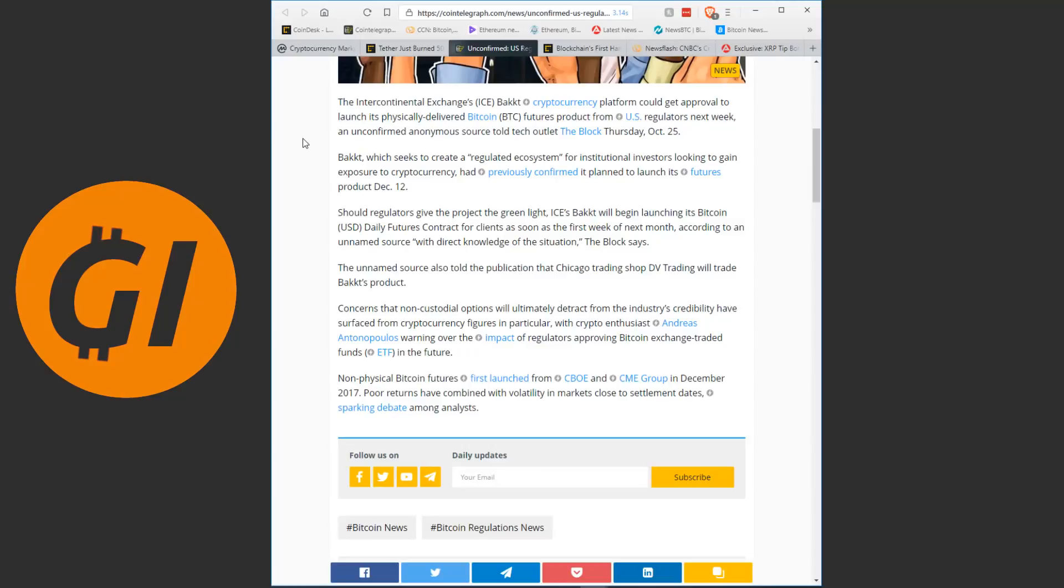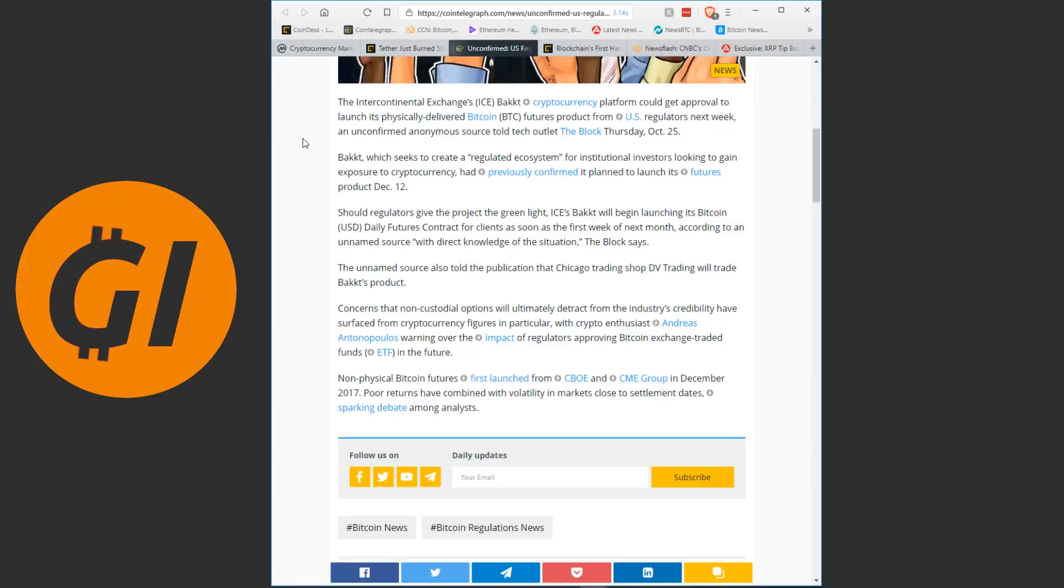The Intercontinental Exchange's Bakkt cryptocurrency platform could get approval to launch its physically delivered Bitcoin futures product from US regulators next week, an unconfirmed anonymous source told tech outlet the blog on Thursday. Bakkt, which seeks to create a regulated ecosystem for institutional investors looking to gain exposure to cryptocurrency, had previously confirmed it planned to launch its futures product on December 12th. Should regulators give the project the green light, ICE's Bakkt will begin launching its Bitcoin daily futures contract for clients as soon as the first week of next month.